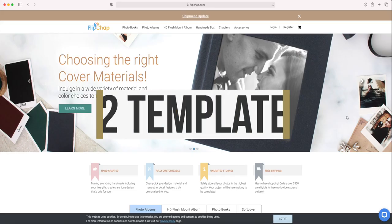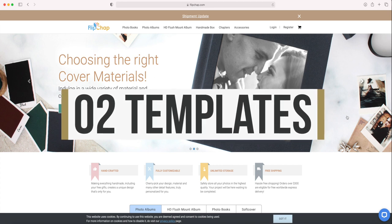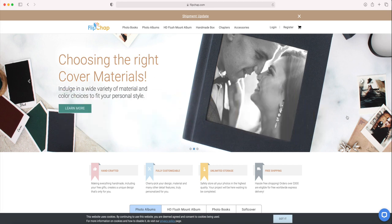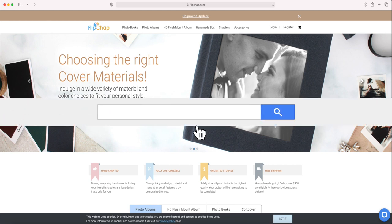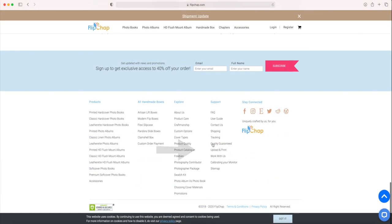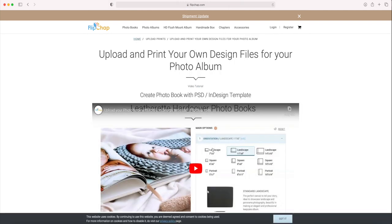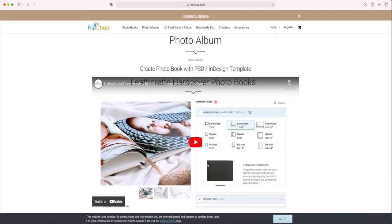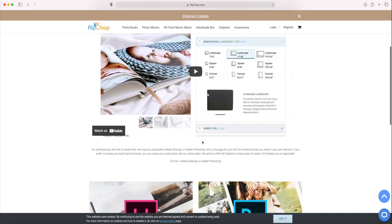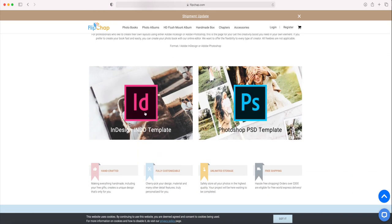Option number two is when a company doesn't have a plugin but they do provide you with a template. Quite a few companies offer this option — like Flipchap, Saal Digital, Presto Photo, and I think Bob Books as well. I'm going to show it on the Flipchap website. You scroll down to the bottom, find 'Upload and Print,' select that option, and it gives you a little tutorial on how to do this. Underneath you can select from Adobe InDesign templates or Photoshop templates.